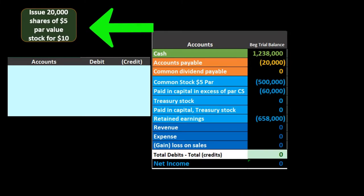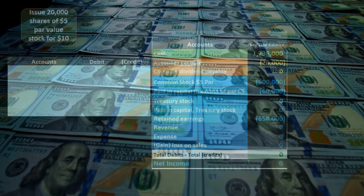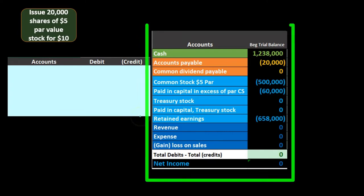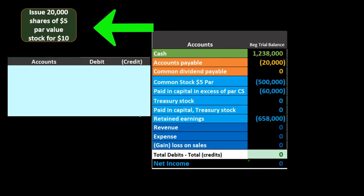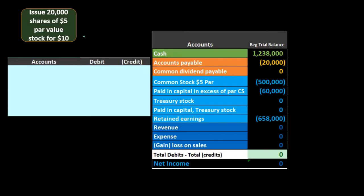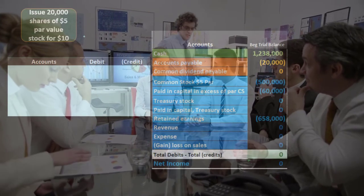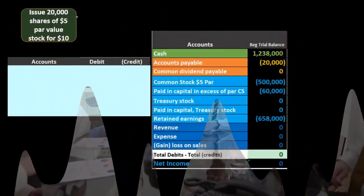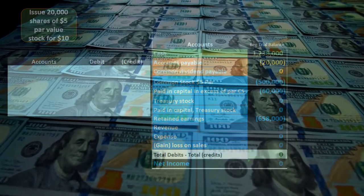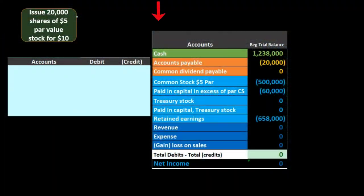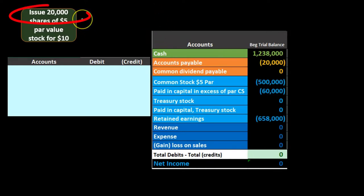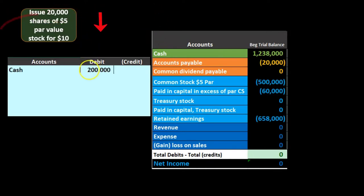Once we have that initial investment, hopefully the company makes money and we don't need much more investment from the owners — instead, payments flow from the company to the owners. For a corporation those would be dividends. So this transaction is us investing in the company: we're going to issue 20,000 shares. Cash is affected — cash is going to be increasing.